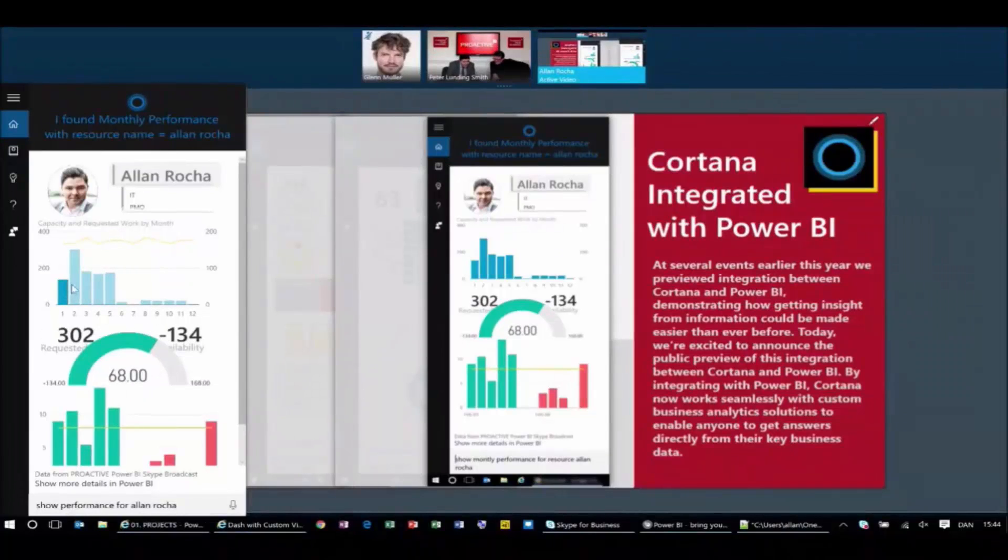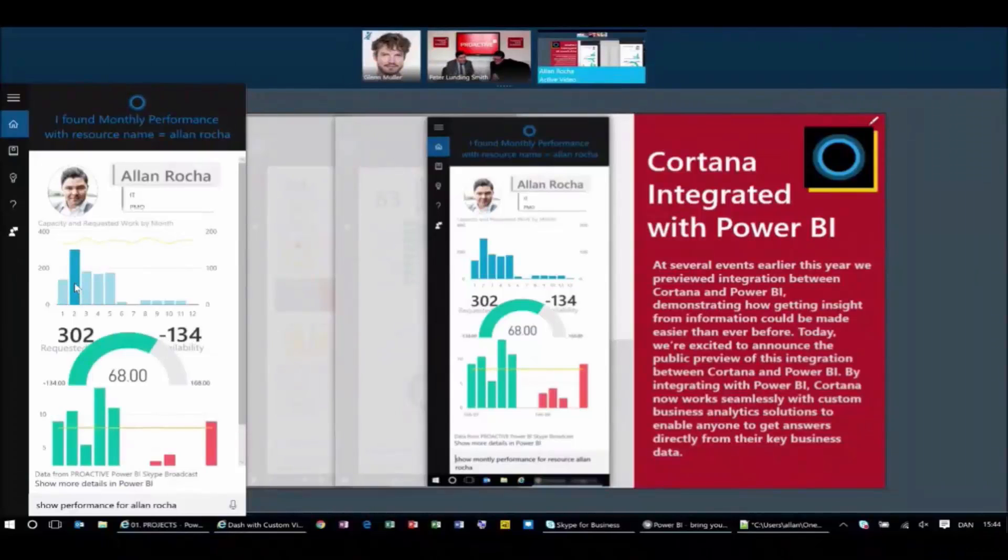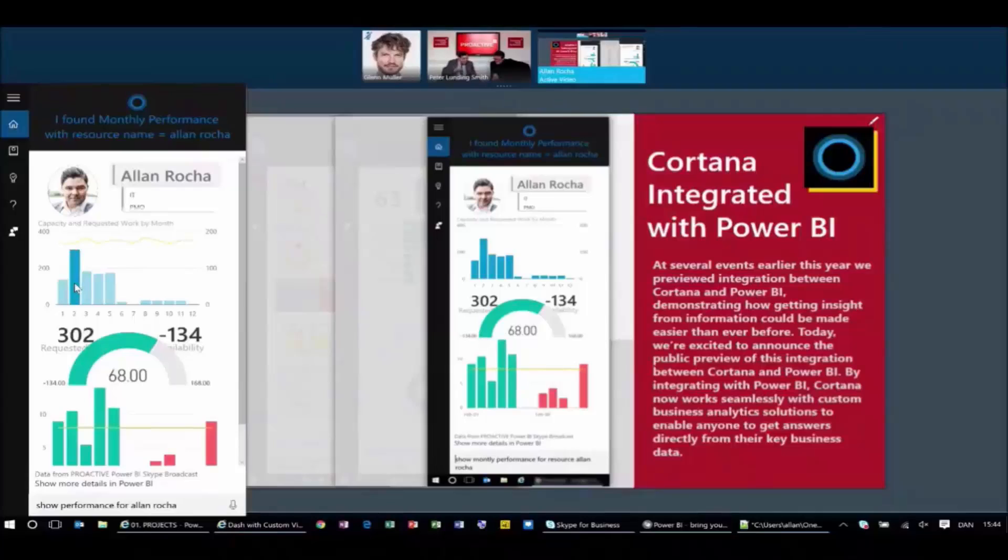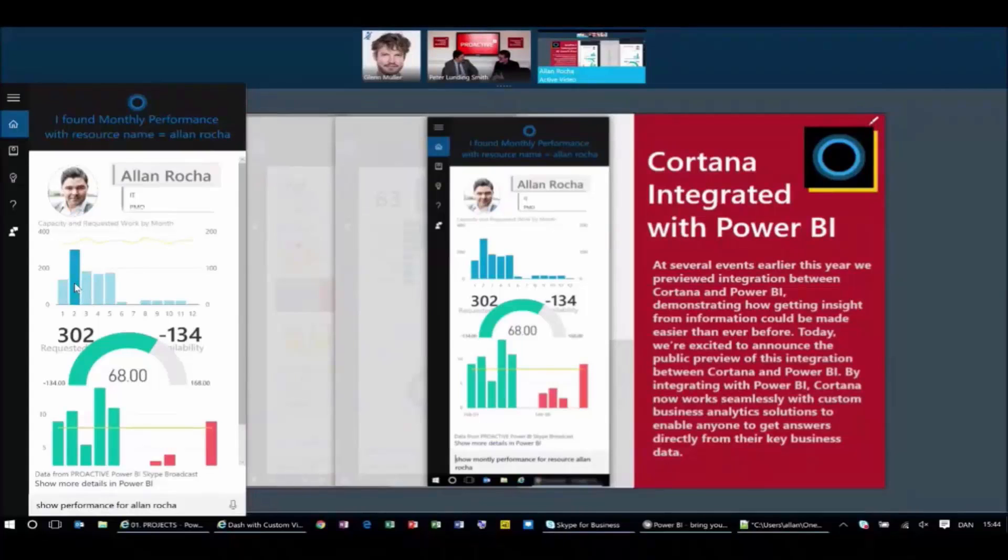I can even interact with this. So when I click, everything is actually working together. This is Cortana integration with Power BI, bringing your data easy to analyze and make your decisions even faster. I love it. And I could actually even connect to LinkedIn. To see if you were looking for a new job.